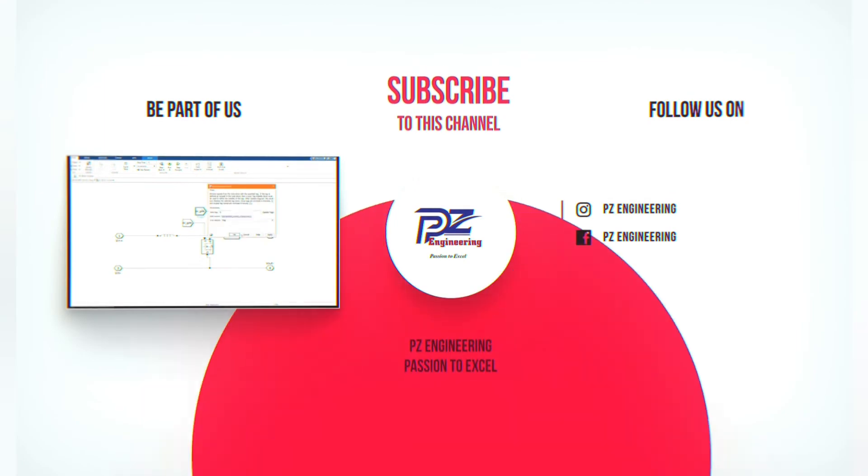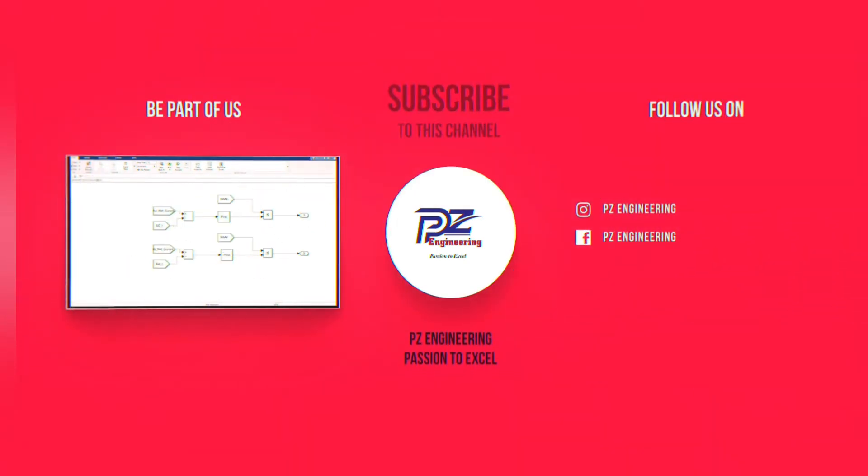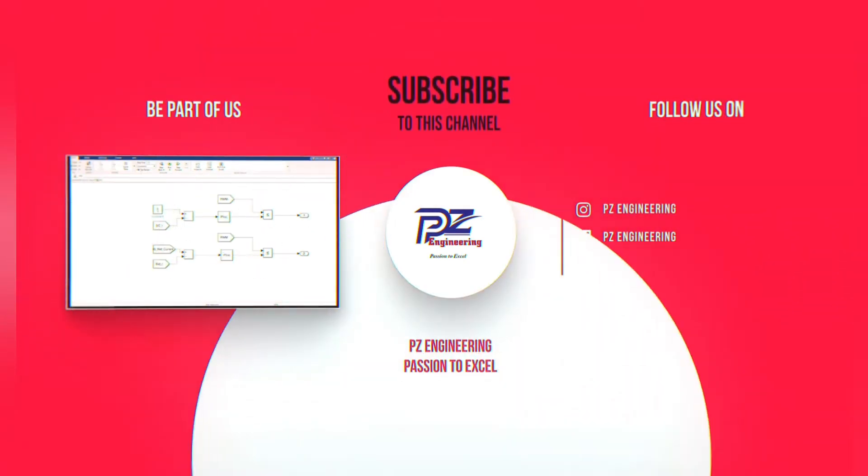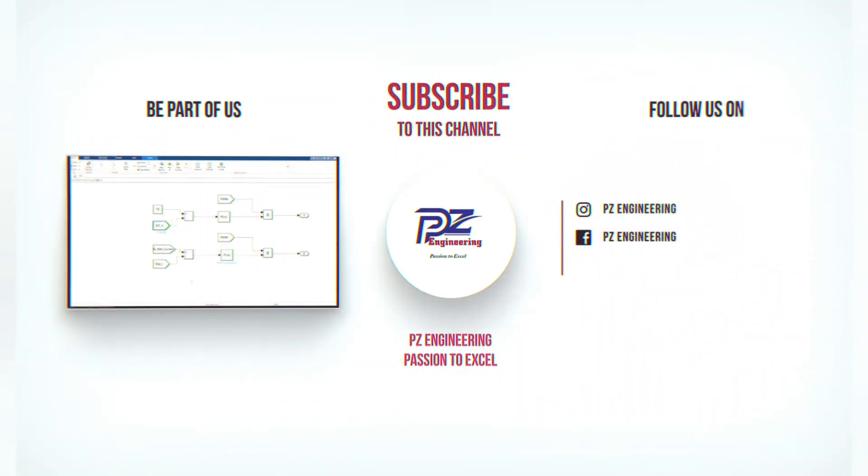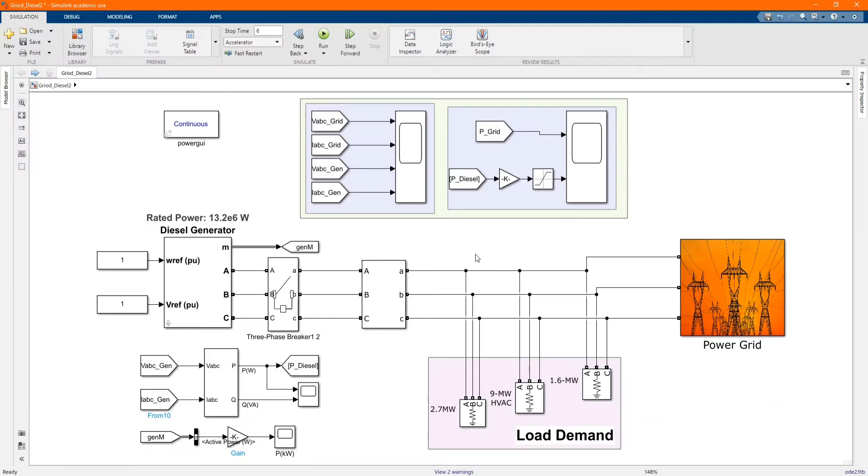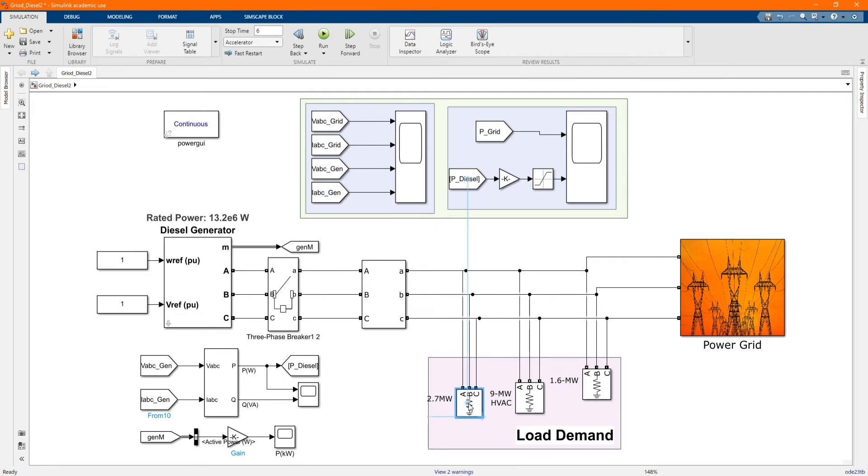PZ Engineering, passion to excel. Hi, welcome to the PZ Engineering channel. In this video, we are going to show how to integrate grid engineering in MATLAB Simulink software.